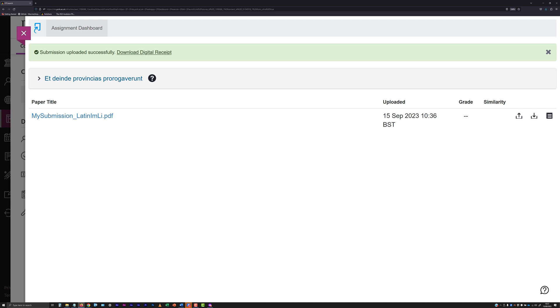This is to check that the file you have submitted was indeed the one you intended to submit and that it has integrity. The onus is on you to ensure that any submission you make is both the intended file and to ensure that it has successfully uploaded.